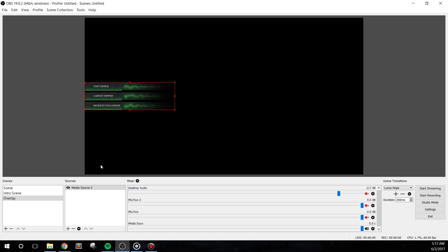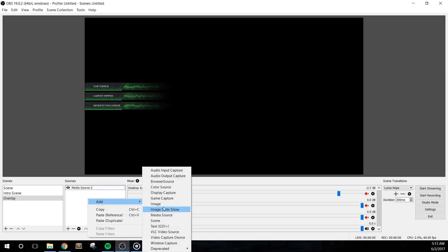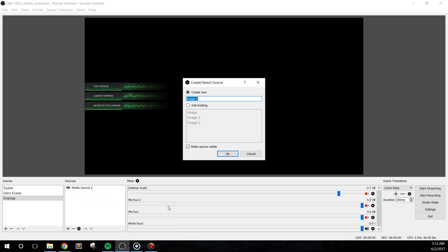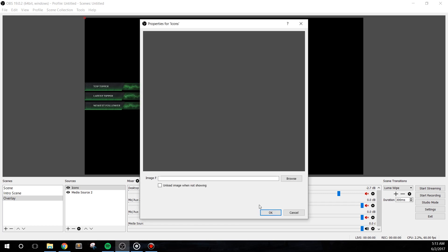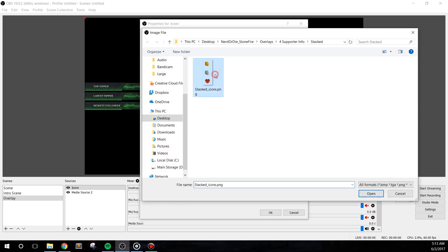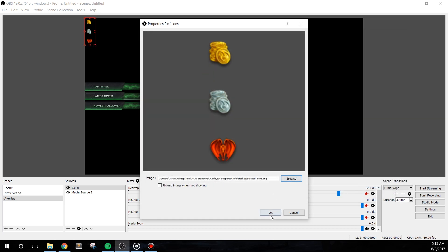I'll quickly position this where I'd like, then add in a new image source, which I'll call icons. Looking to use the free overlay, you will add in the items as images instead of media files.